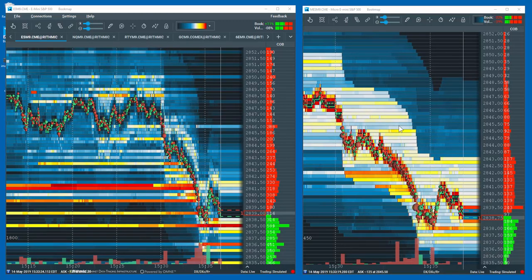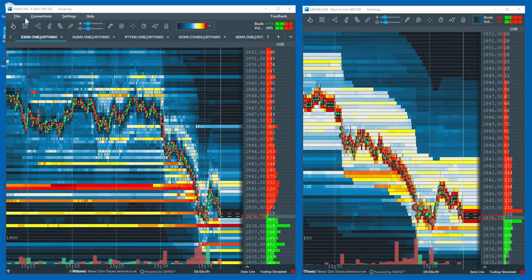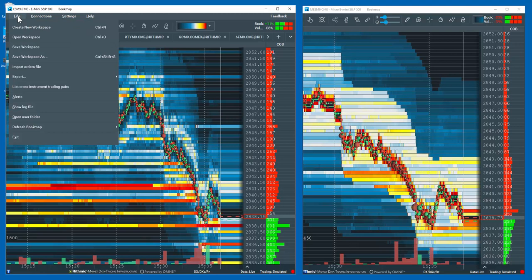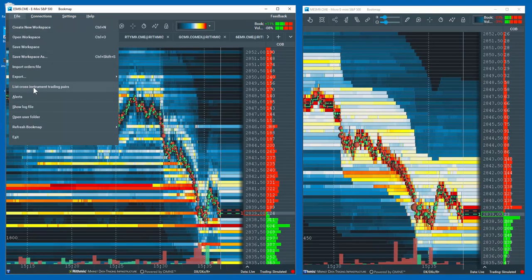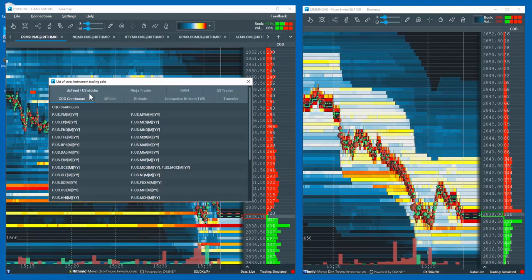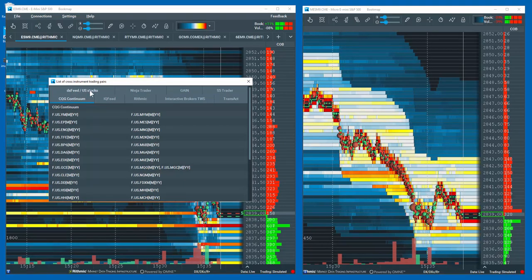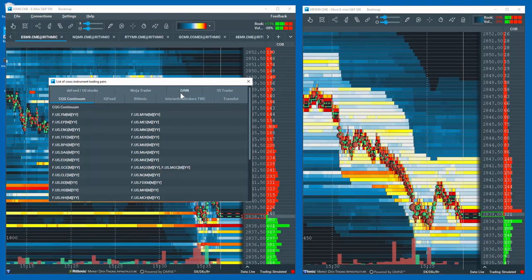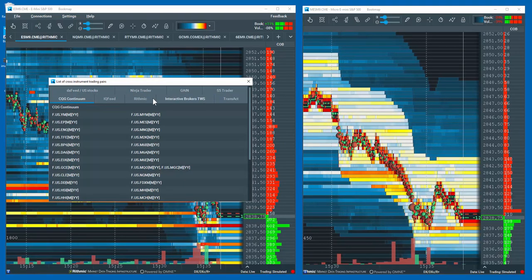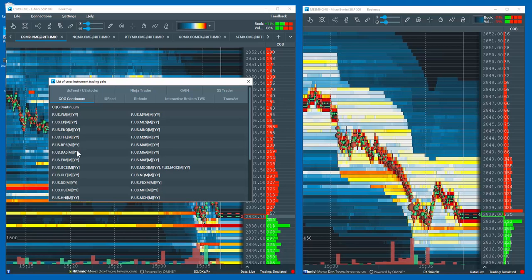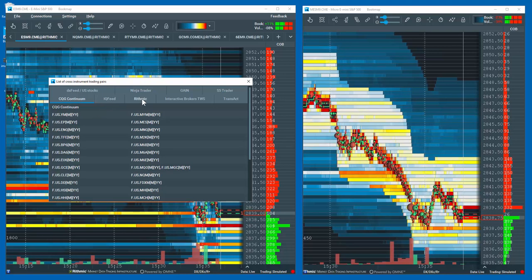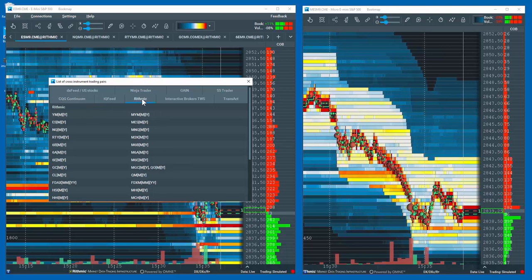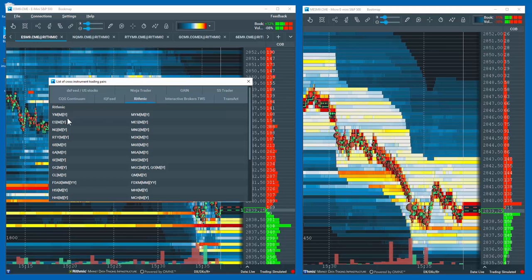For a list of all available cross pairs, go to File, List of Cross Instruments Trading Pairs, and you'll find all the various larger size contracts and micro contracts pairings for all the Bookmap supported data providers. In this example, I'm connected with Rhythmic and I can see all of the available instruments here.